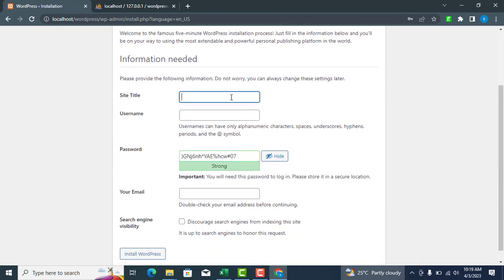Set up your basic information for your website, including the site title, username, password, and email address.